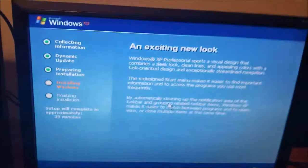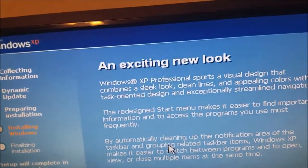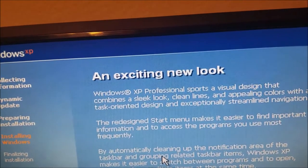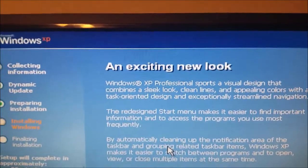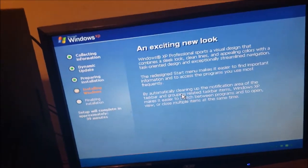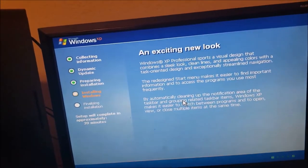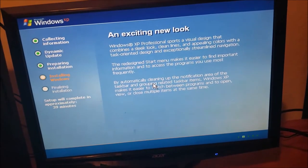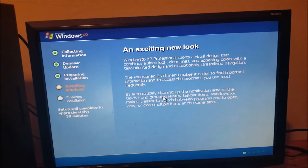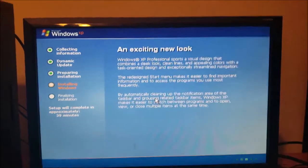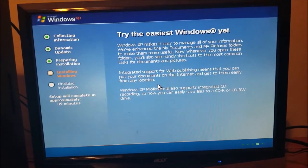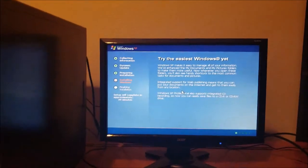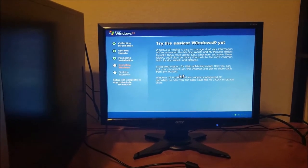There's the Windows XP setup system. It says Windows XP professional sports a visual design that combines a sleek look, clean lines, and appealing colors with a task oriented design and exceptionally streamlined navigation. It introduces some new features and new equipment, new software that was first introduced to the public in 2001. It really changed the whole business and services, even schools and homes with this operating system because it was becoming popular. People were storming out to the computer stores and installing it on their computers or bought the computers that came in with Windows XP.